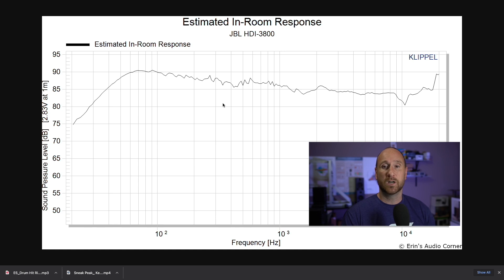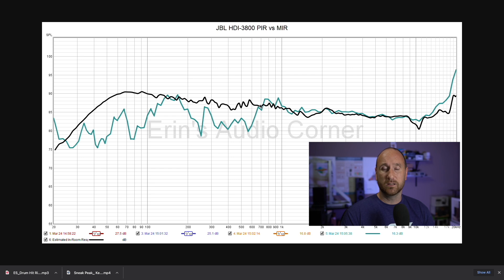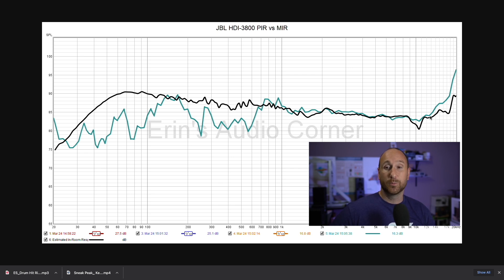Now let's look at the actual measured response overlaid with the estimation. The black line is the estimation from the spin data, and the teal color is the actual measured in-room response. Above about 500 hertz the estimation lines up with the actual in-room response — you're within plus or minus 1dB above 500 hertz until you get to the very high frequency content. With that degree of accuracy, you're able to predict how a speaker is going to perform in your room. For people who say measurements can't tell you anything, I think this is pretty much the end to that argument — they certainly can tell you a whole lot.